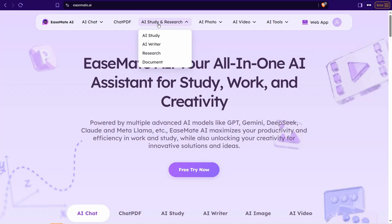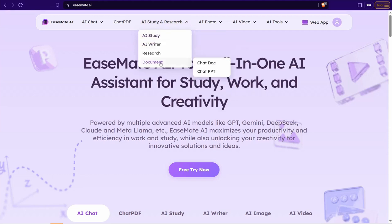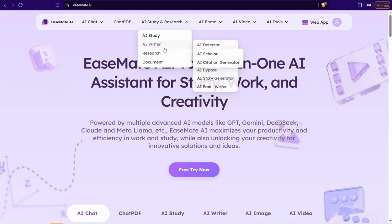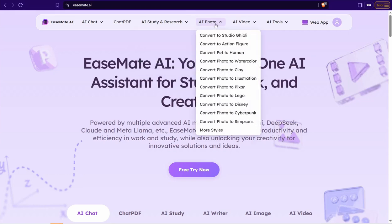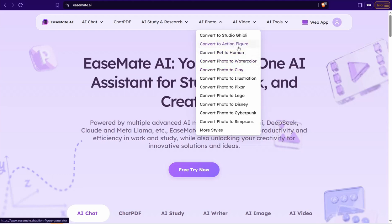And if you head over to this one, AI Photo, you can convert your image and your photo to different styles like you can convert your pet to human, action figure, Studio Ghibli, Disney, Lego, Pixar and so on.